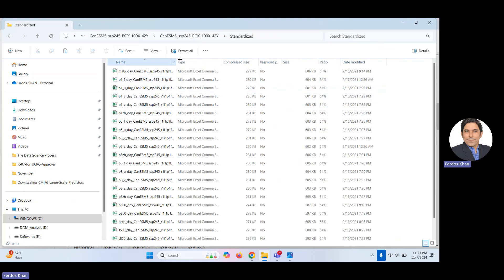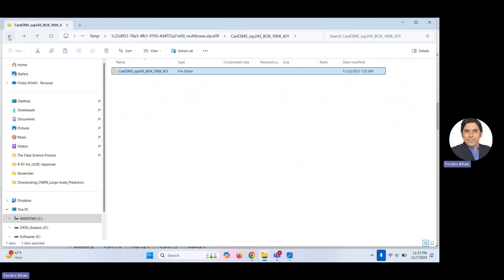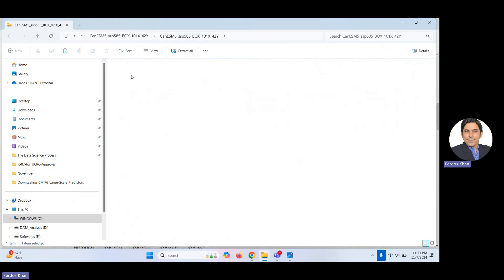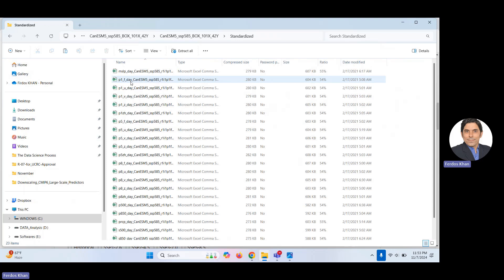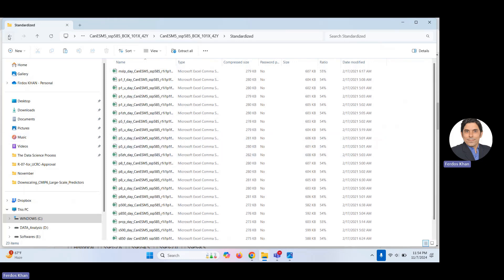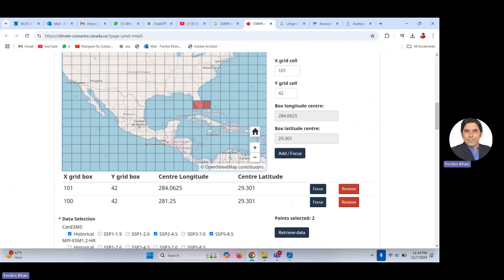The README contains information about these predictors — the daily model name, SSP variant, and liberation details. I recommend reading about this in detail. For SSP5-8.5 for the second grid it's the same format — original and standardized. I prefer to use standardized predictors, but that's up to you and your objective. There are 33 predictors in each file.